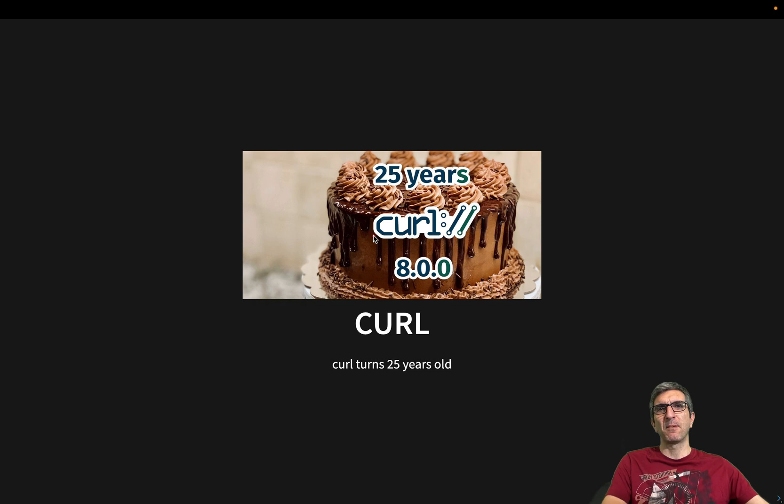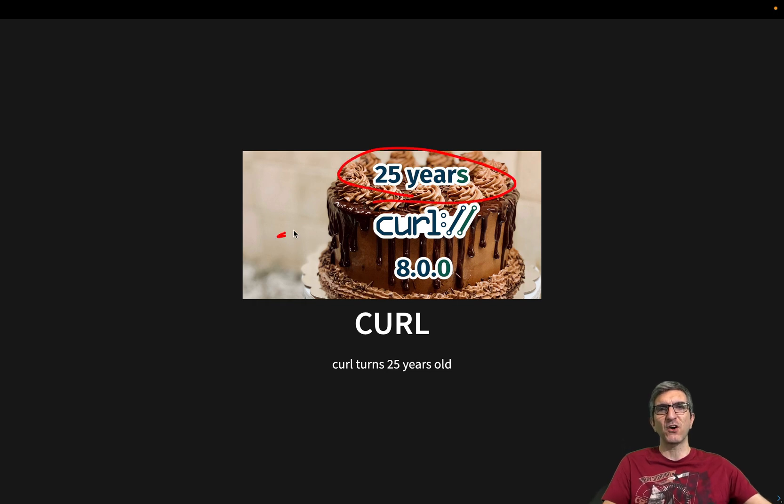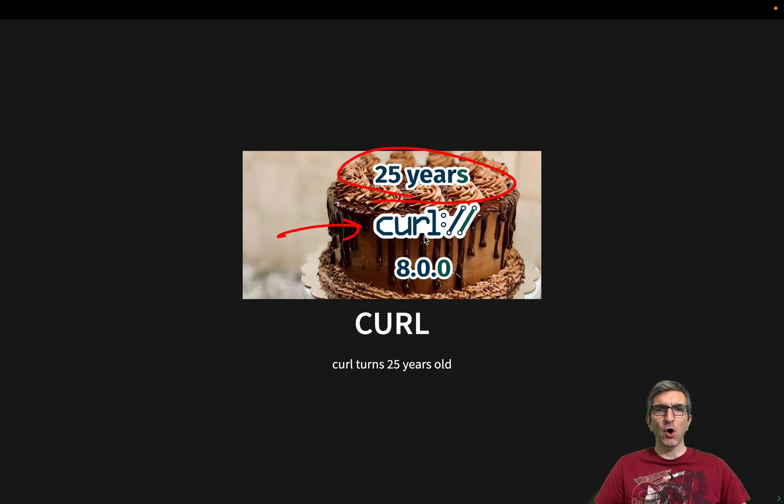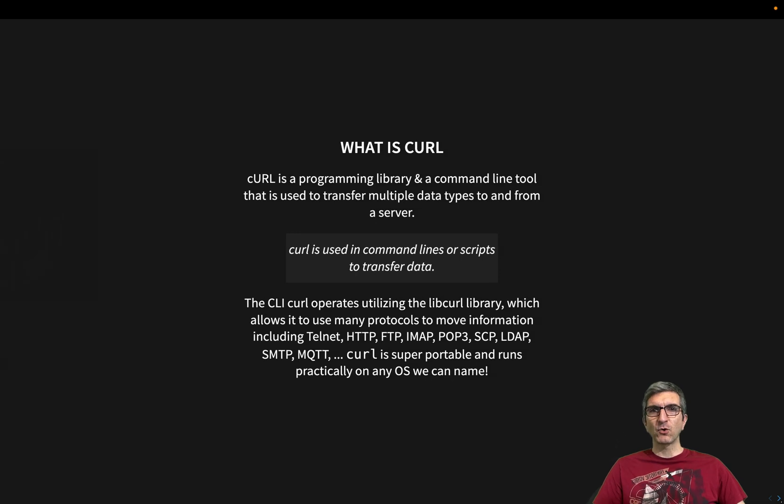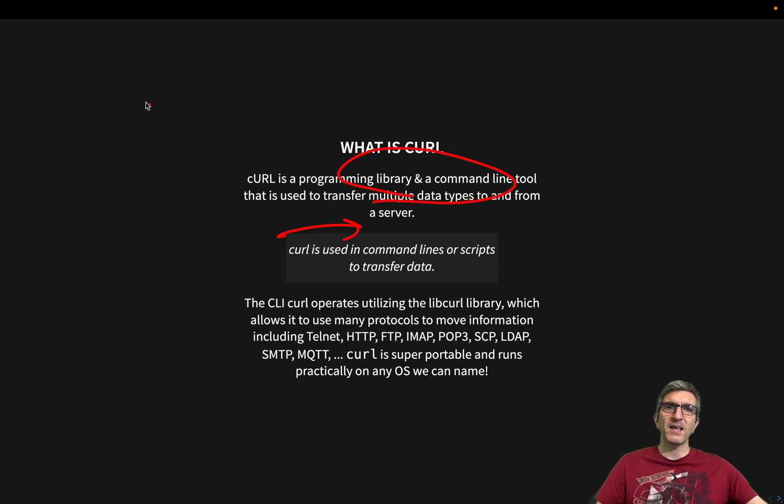Anyway, I was happy about the 25th birthday of CURL and wanted to cover it. As you may know, CURL is a programming library and a command line tool.